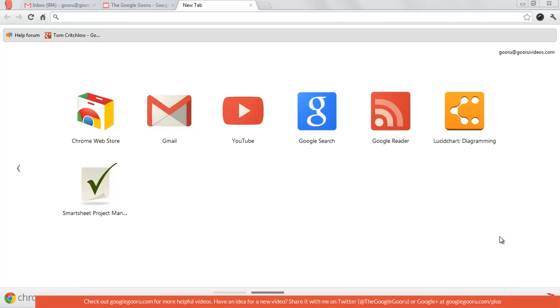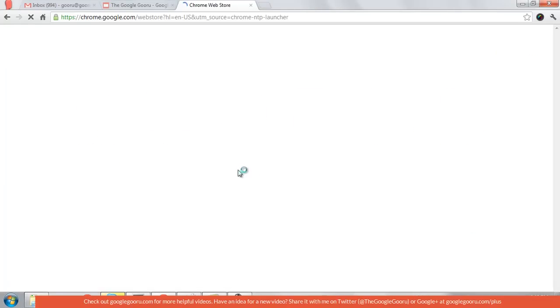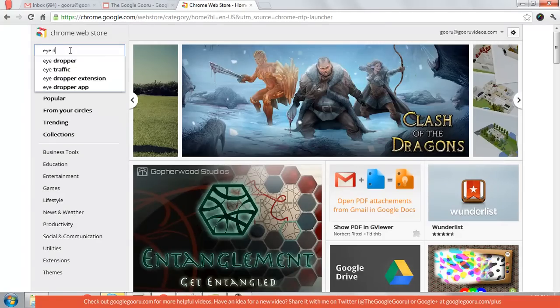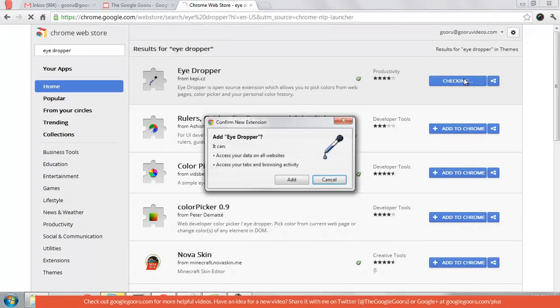To start, we're going to go to the web store and download the Eyedropper. Search for 'eyedropper' and it will be the first one that comes up. Then press 'Add to Chrome'.